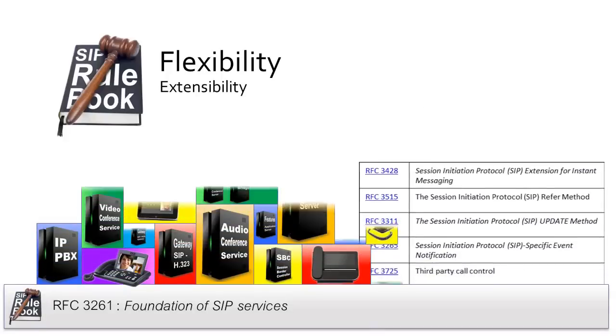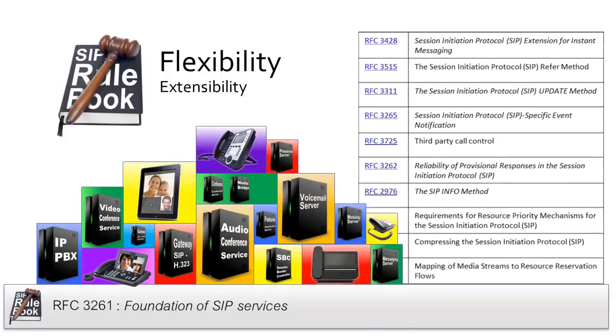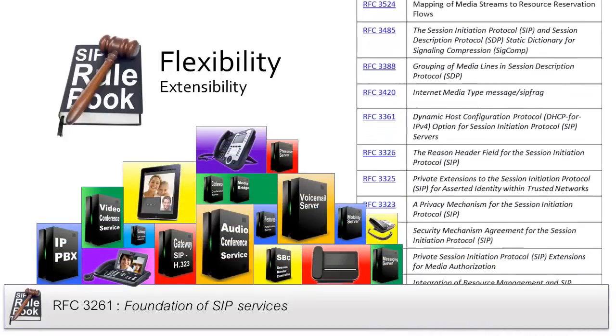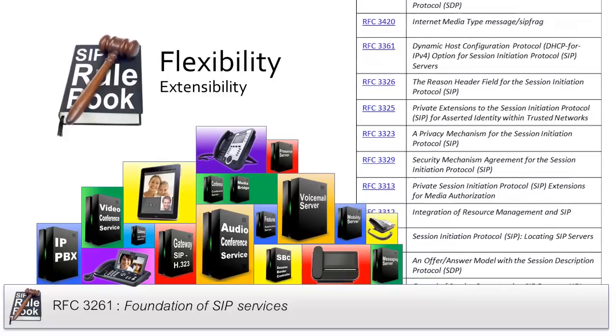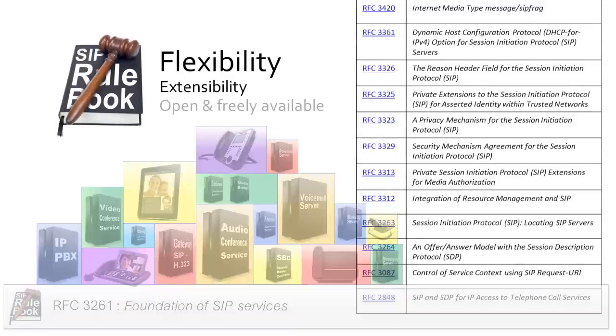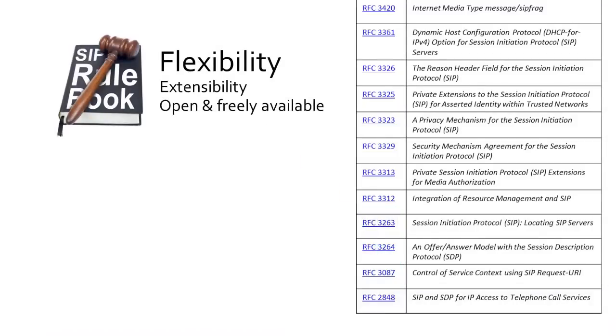Today, there are over 100 SIP extensions that build on top of SIP to further define behaviors and relationships needed for exciting new services. And more will surely come. They're open and freely available for implementation by any interested party.